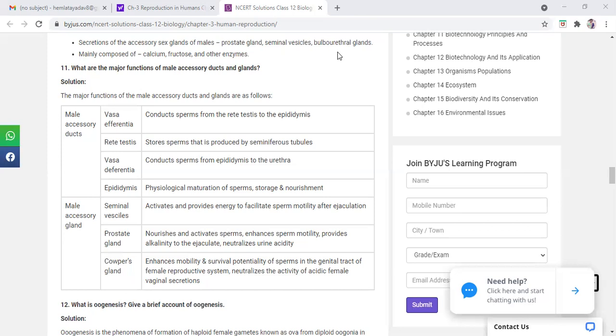Flow of sperm. Conduction means flow. You study in electricity, good conductor is one in which electrons can flow easily, charges can flow easily. So conduction means passing, flow. So accessory ducts will help in the flow of the sperm.